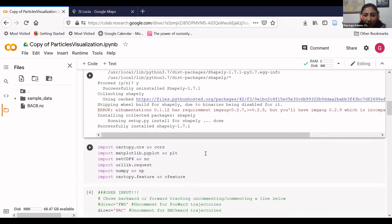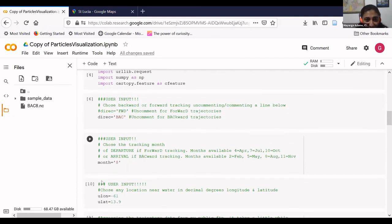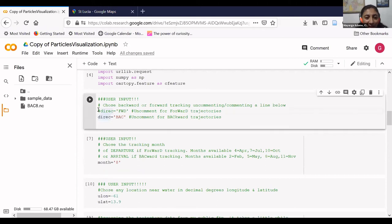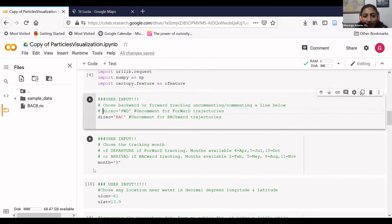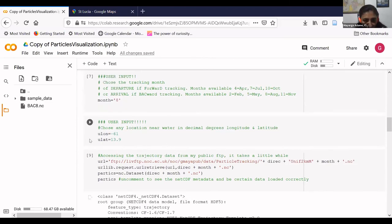Once the libraries are installed, you import them, and then you reach the interactive user input cells. You choose whether to display backward or forward trajectories by commenting or uncommenting the relevant line — anything with a hashtag turns green and is not run as code. For example, I chose backward tracking in August, since August is when we typically see lots of sargassum arriving in the Caribbean.